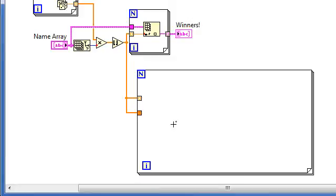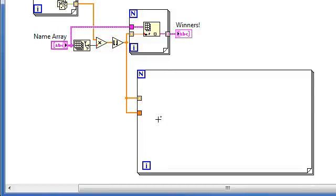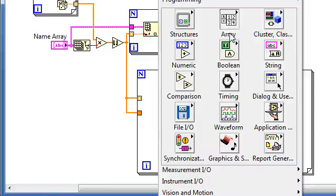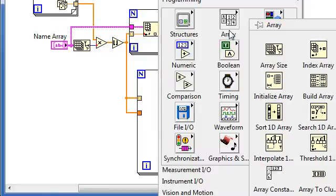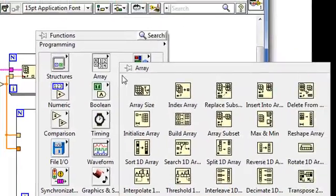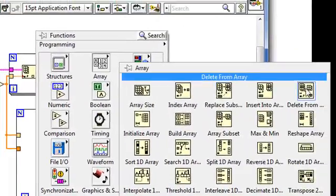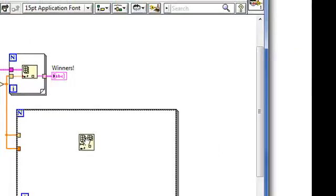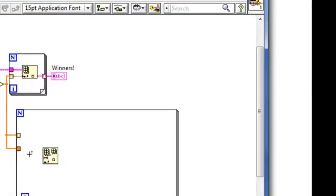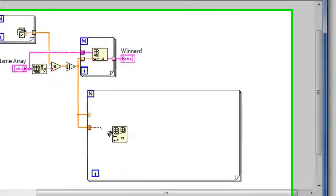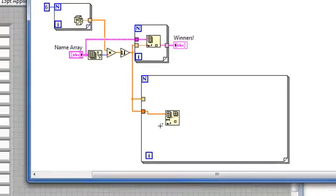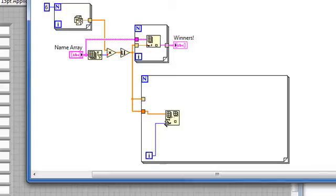And now we'll want to remove this element we're checking from this array. And we'll use the delete from array function to do so. The iteration terminal will supply the appropriate index.